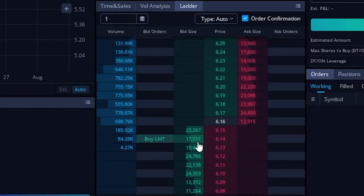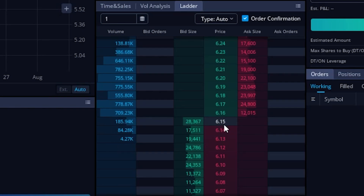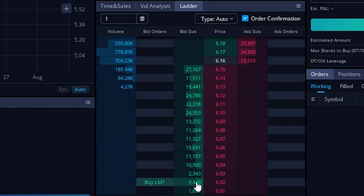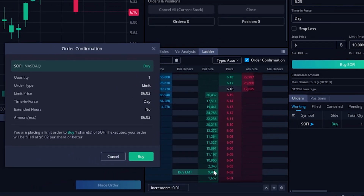Now in terms of actually placing the trade using this ladder, it's actually incredibly easy. We'll simply put our mouse to the left or right of the price that we want to buy or sell at, and then we would simply click in that box. So as an example, SoFi is currently trading for $6.16, and let's say I only wanted to buy this one share of SoFi if it actually dropped down to $6.02. Coming here and putting my mouse just to the left of that current price at $6.02, if I were to click in that box, this little order confirmation box appeared over here on the left hand side, just confirming that I did in fact want to buy one share at $6.02.